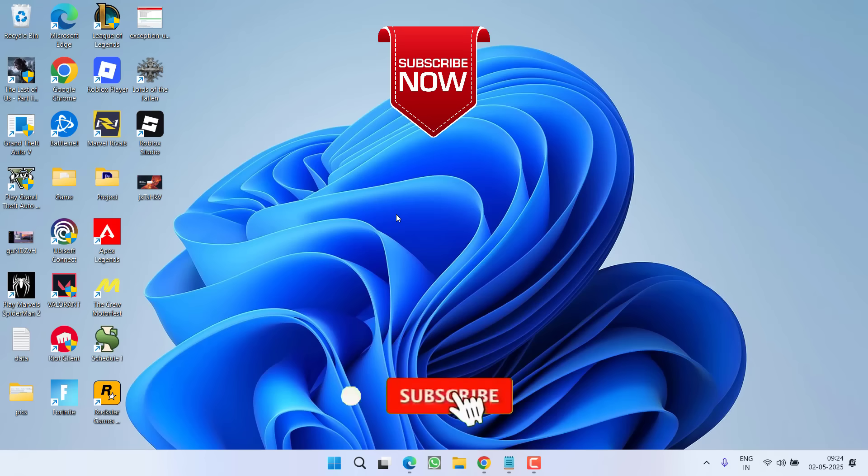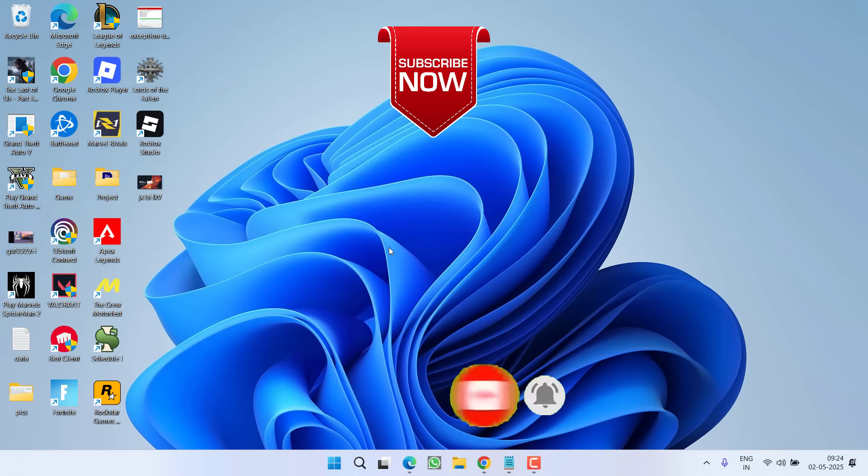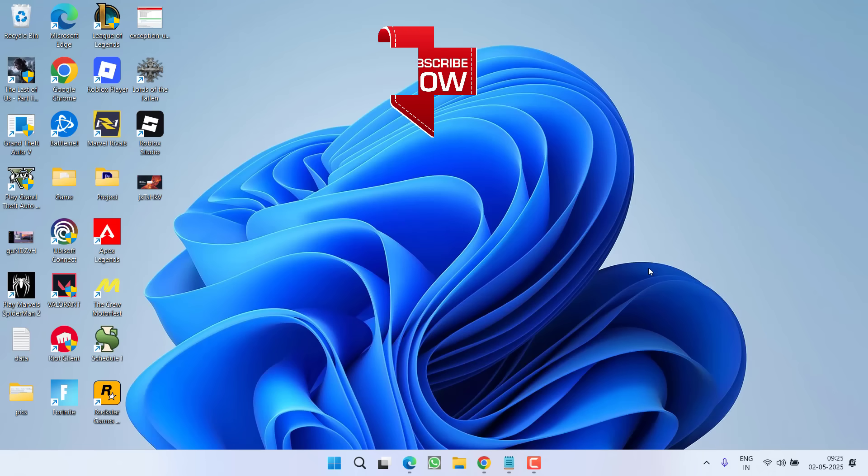So that's all about it friends. If this video works out for you, I request you to please click on Subscribe button and turn on the bell notification icon to continue receiving updates from my channel. Thank you so much friends, thank you for watching.